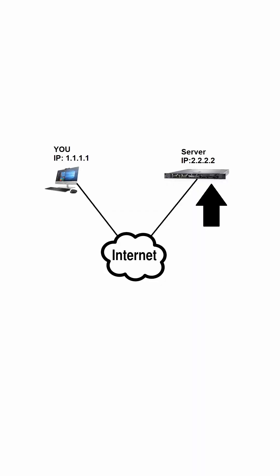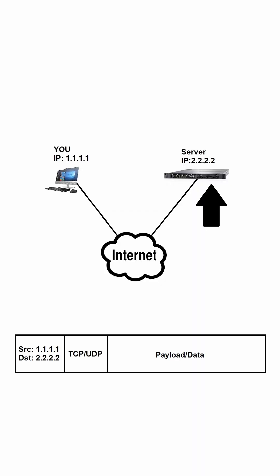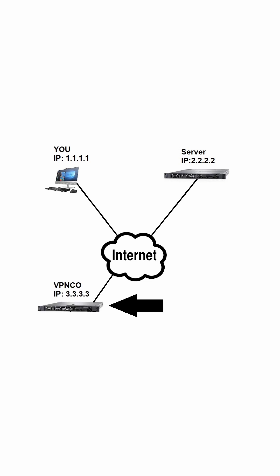Now let's establish a VPN connection with VPNCo and connect to the same server. First, our computer will contact VPNCo and negotiate how to do crypto, what IP address to use on the VPN, etc. A VPN tunnel is now established.